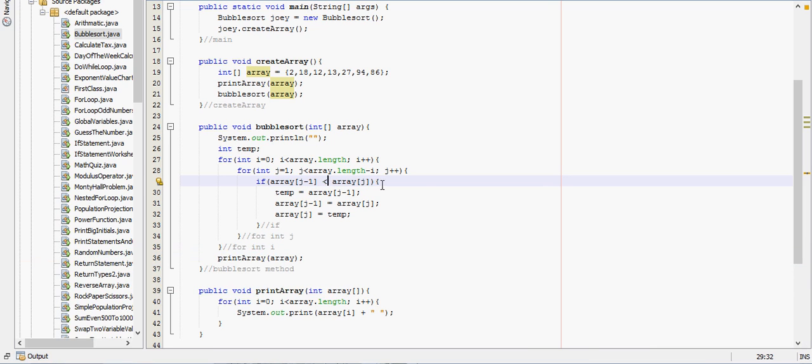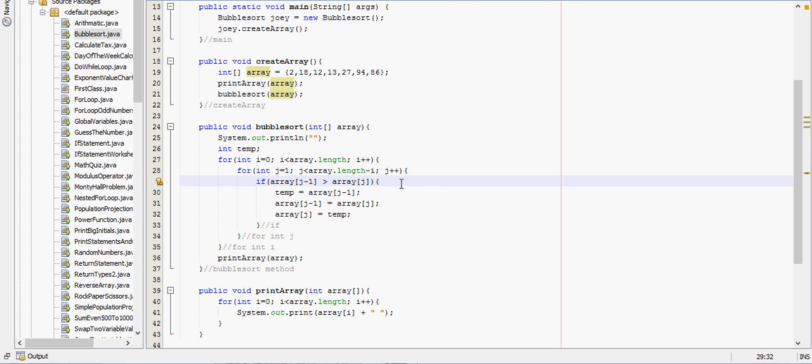So this right here changes the order that it's in. So I'll just put a comment: change to less than for descending order. And the program's working just fine.